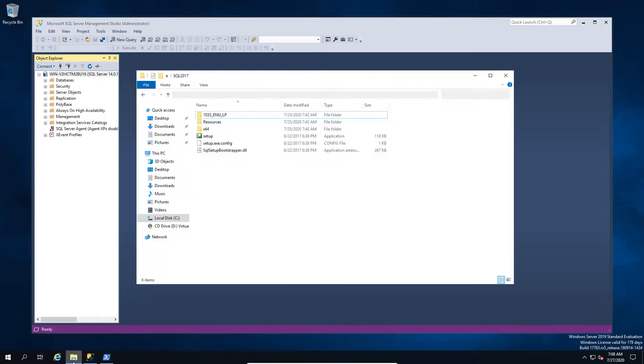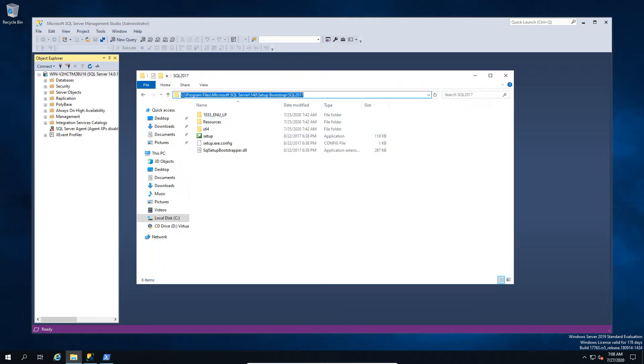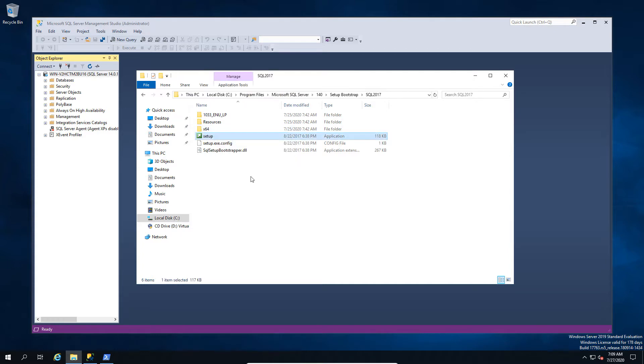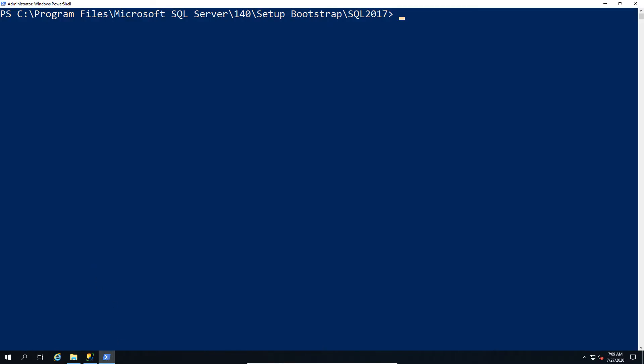So first of all we stop the instance, find the installation folder. Now this is something that exists primarily in 2016 I know for certain and onwards, but I believe you can also do it in 2005 and 2012, which is you can basically use the setup.exe to rebuild the system databases.